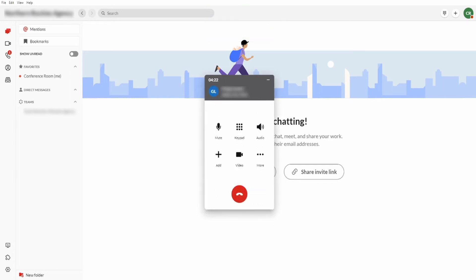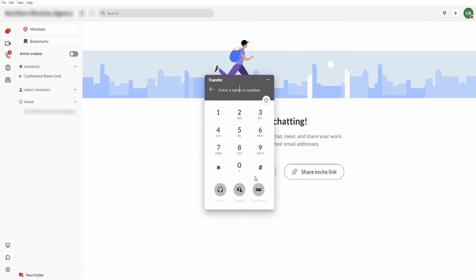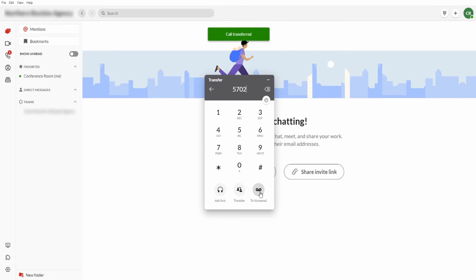To transfer a call to voicemail using the Avaya Cloud desktop application, select the More icon and select Transfer from the drop-down list. Enter the destination of the transfer and select To Voicemail to complete the transfer.